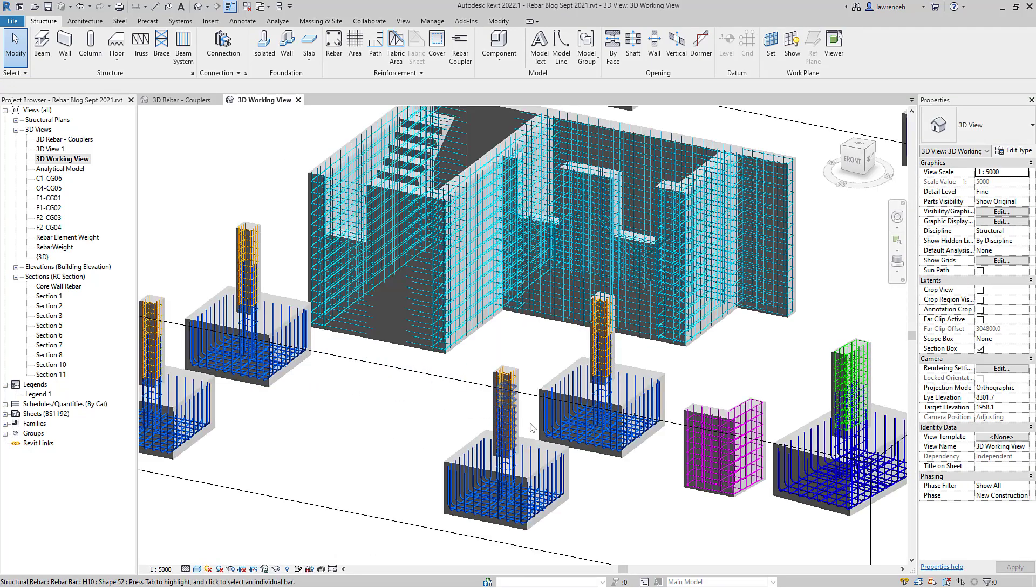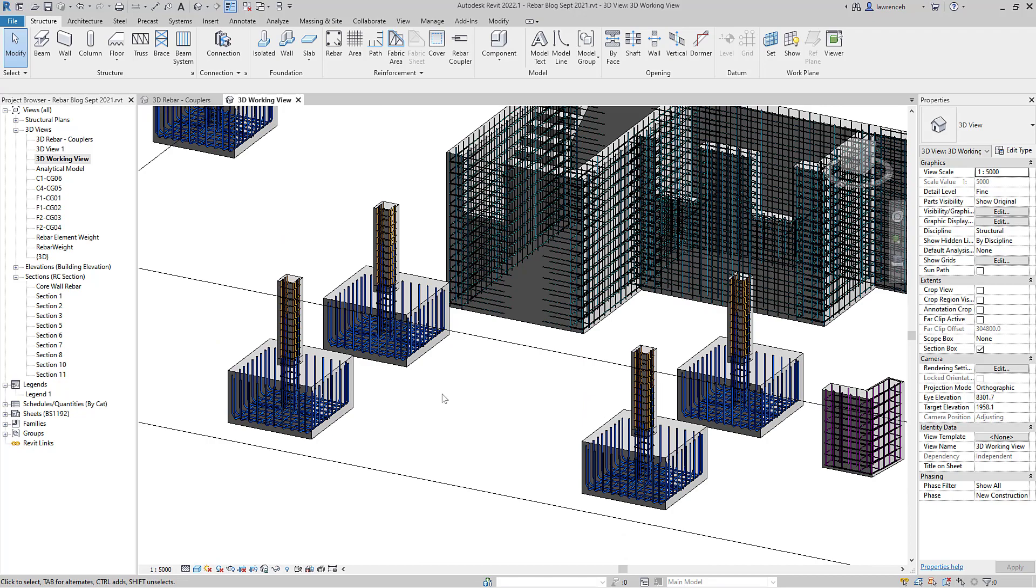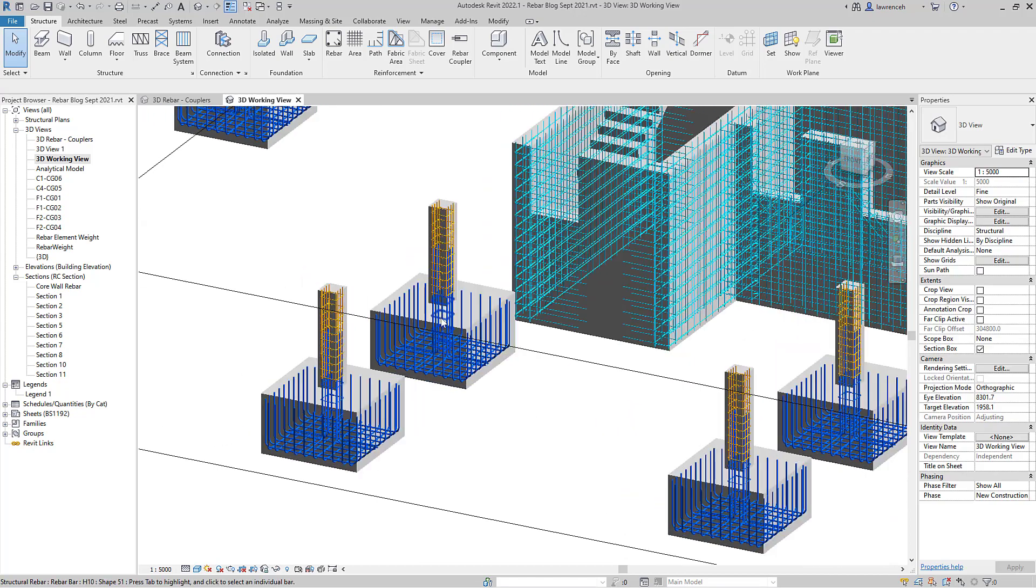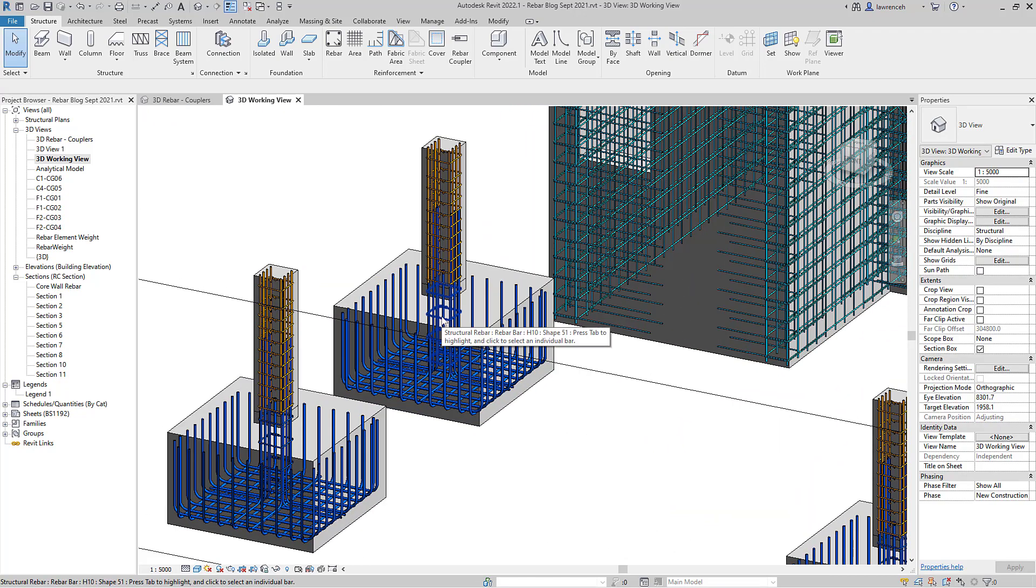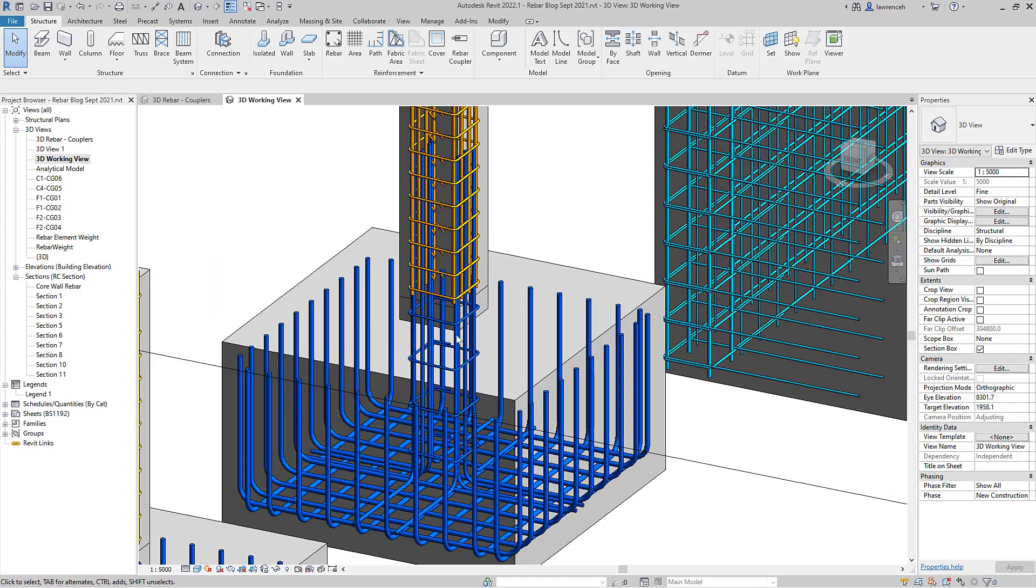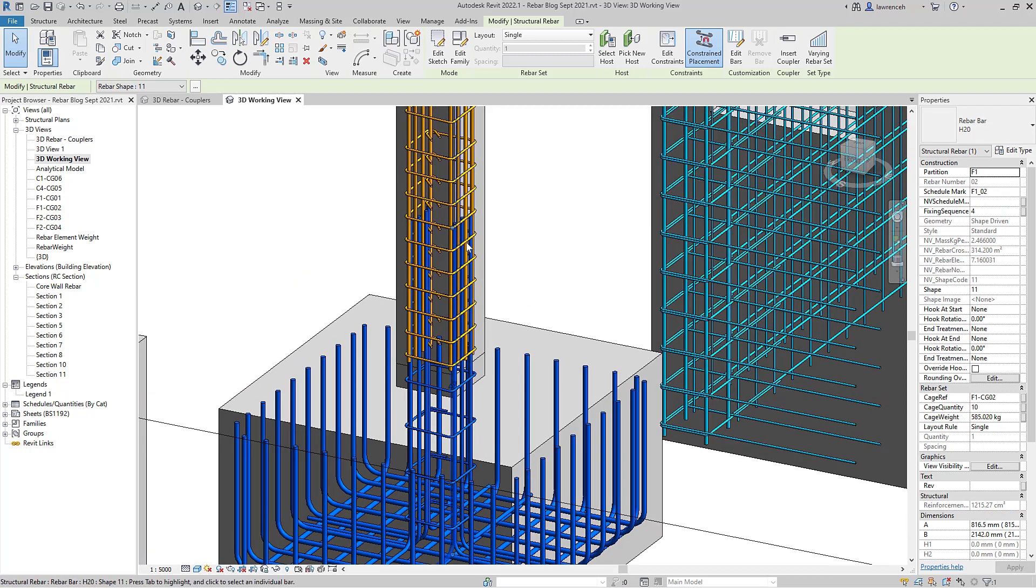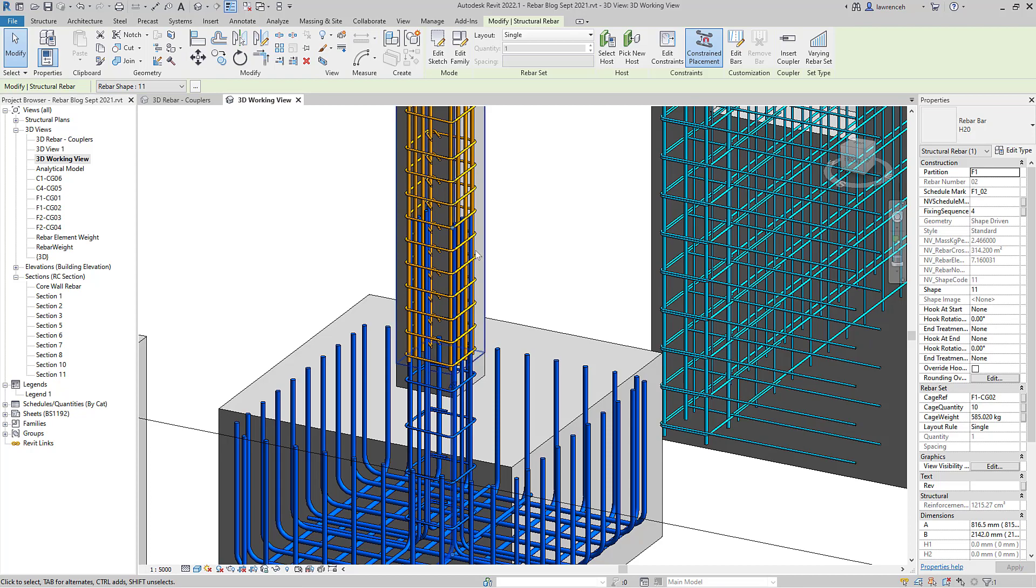We can now see that we have a number of different pad foundations. Let's zoom into some of these foundations here and you can see that we've got these starter bars coming up to the columns. Let's say that I wanted to actually change the length of the starter bar there to achieve a longer lap. What I need to do is edit those rebar constraints.